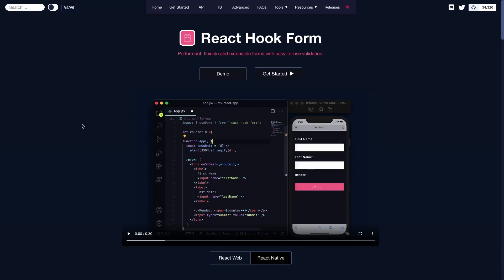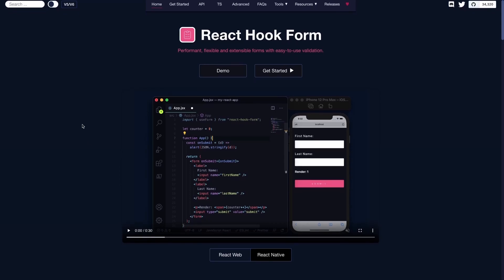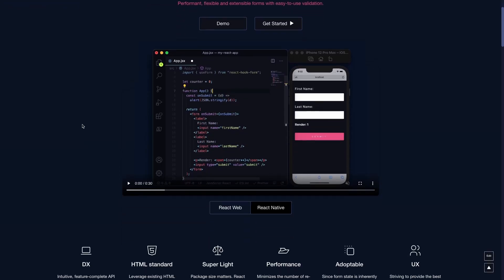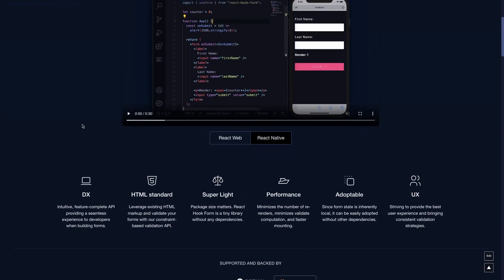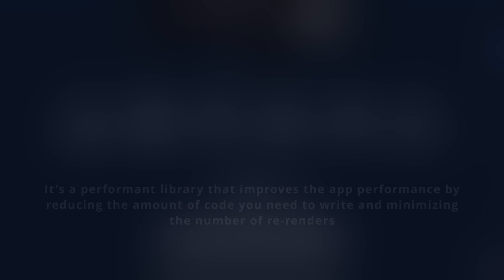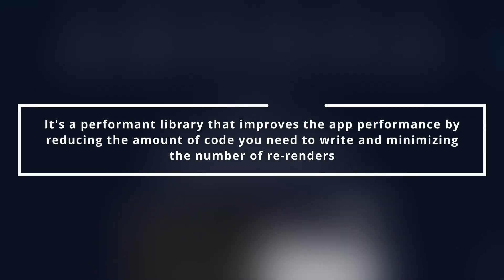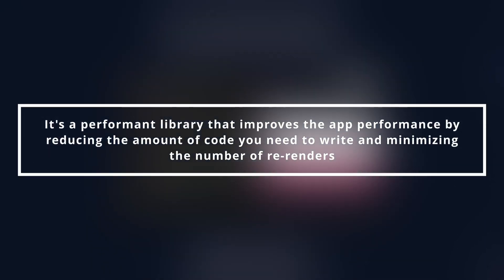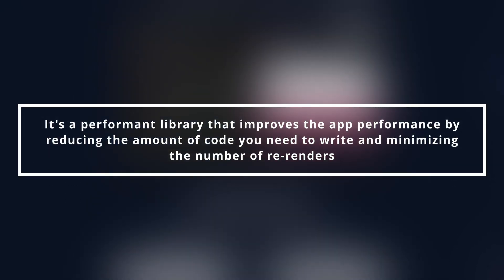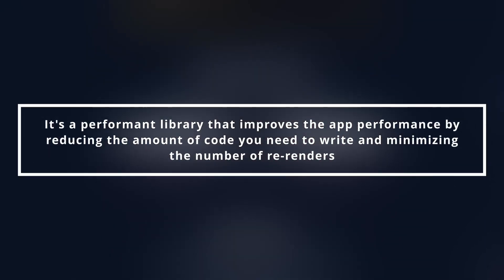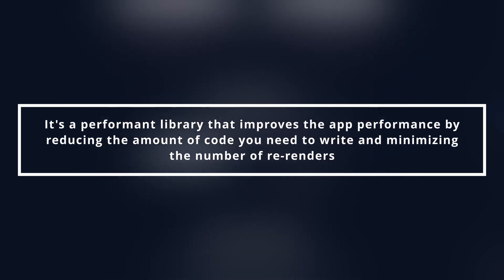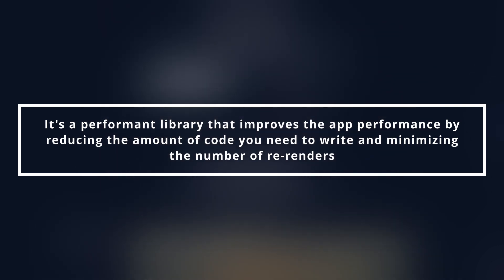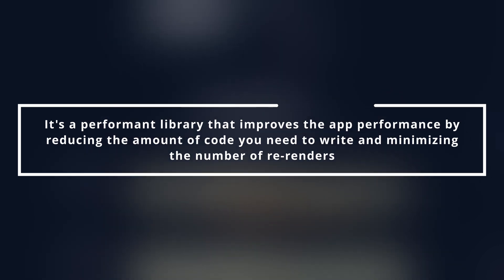React Hook Form is a library for managing and validating forms. It's a performant library that improves app performance by reducing the amount of code you need to write and minimizing the number of re-renders.